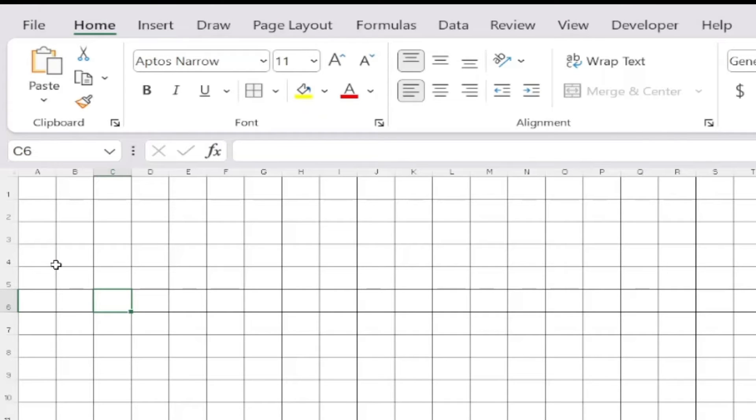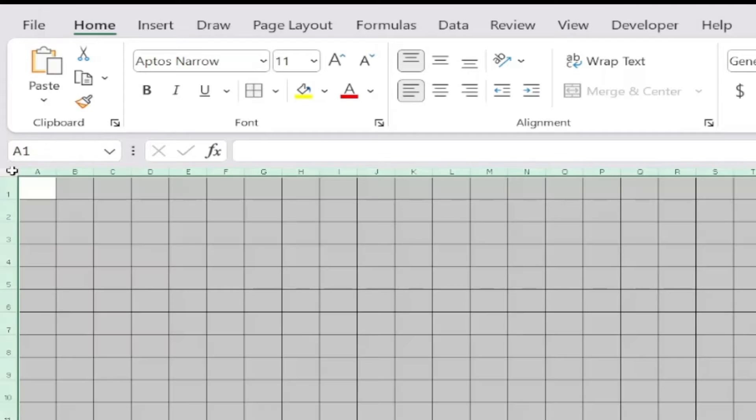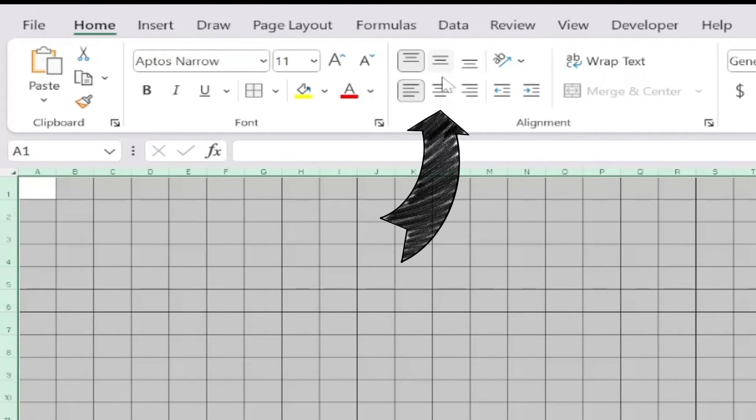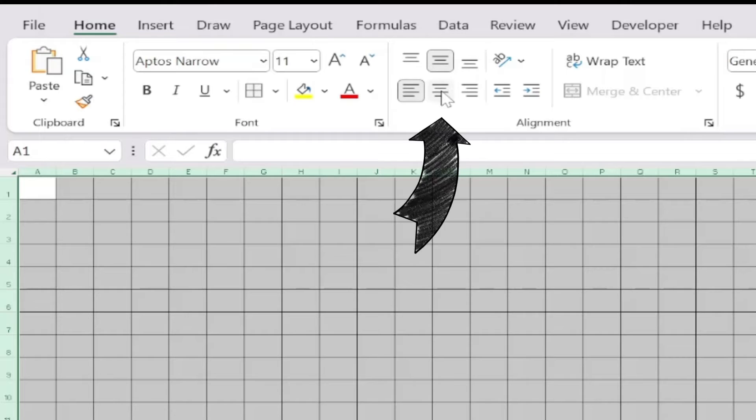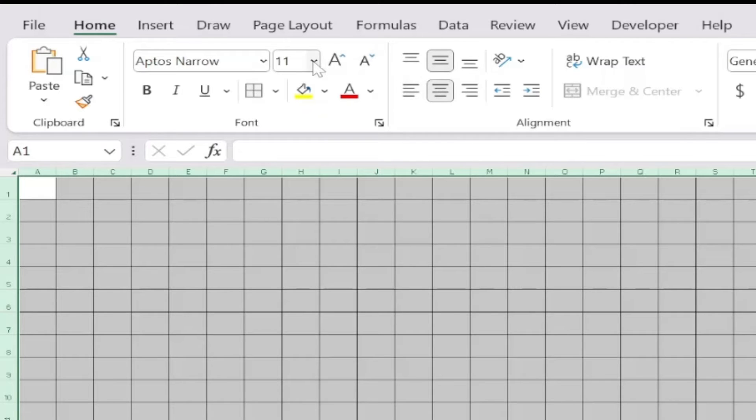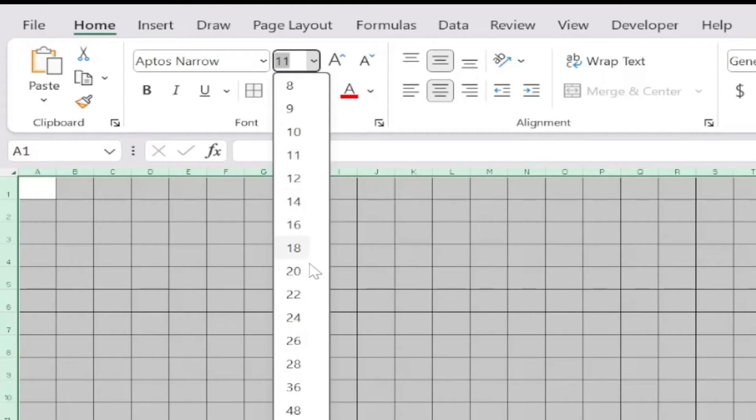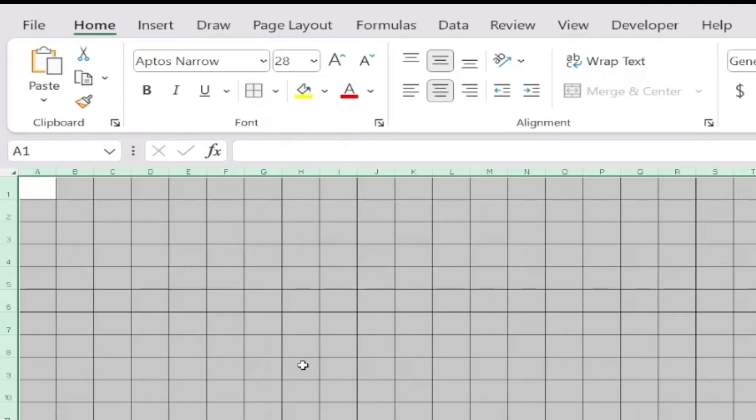Once I have my cells set up, I can start adding symbols for stitches. I can center my symbols inside the cells by selecting the entire sheet, clicking on Home at the top, and clicking on Middle Align and Center on the Alignment tab. I change the font size of my symbols too by selecting a number from the Font Size drop-down.